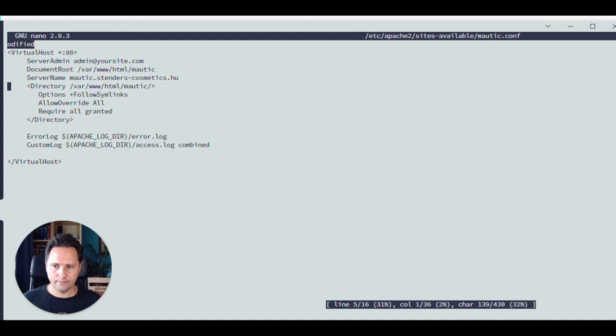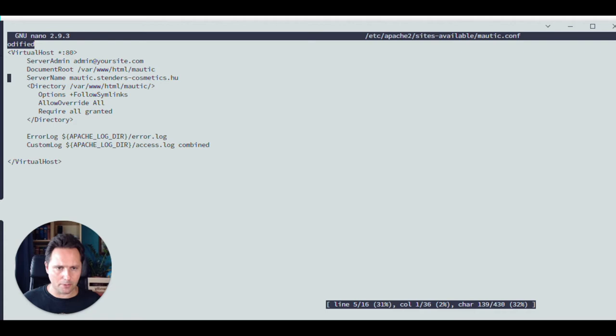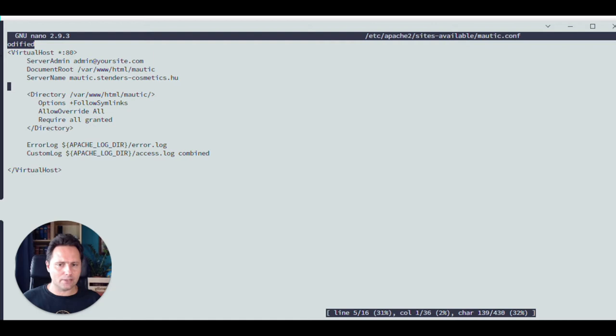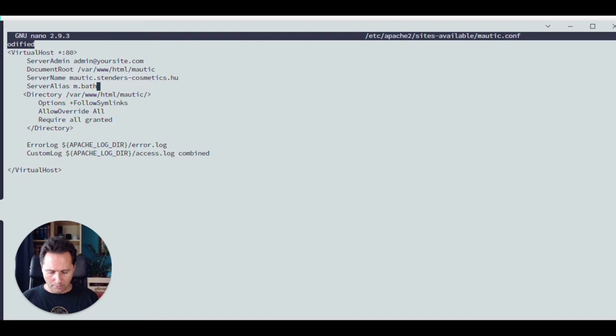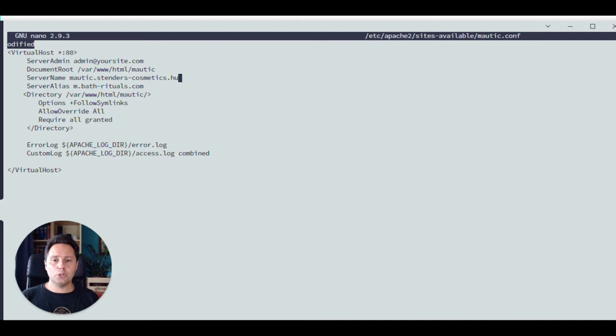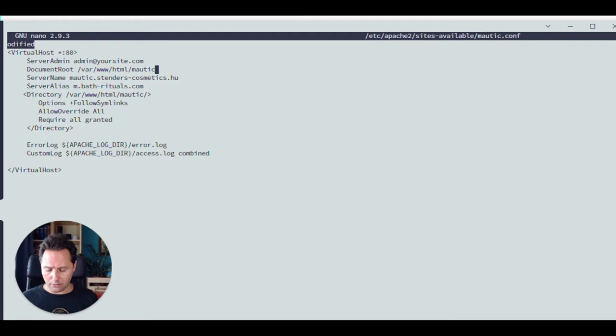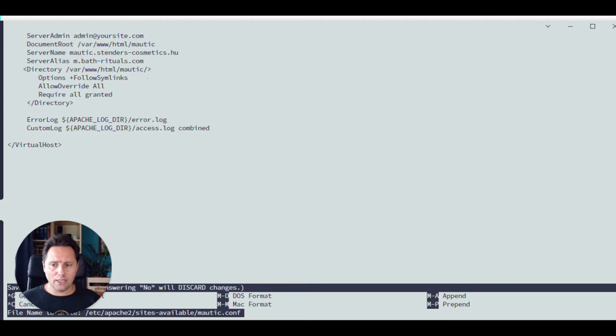Okay. So this is my Apache config file here, which is defining the virtual host. You can see it's on Apache two sites enabled mautic.conf. This is my Mautic config. So if I would like to add here one more line to make sure that not just mautic.stenderscosmetics.hu, but also m.bathrituals.hu are also on the same place. They both directed to this folder where my Mautic lives. Then I would have to add something like this. Okay. Sorry for that. So that would be then server alias m.bathrituals.com. And this way I'm telling the server that, Hey, this is the main domain. So anyone is calling for mautic.stenders.cosmetics.hu, then you should go to this folder. And by the way, as an alias, if you come here, you should also go here. Okay. So this is how you define the second domain, the alias domain in command line.